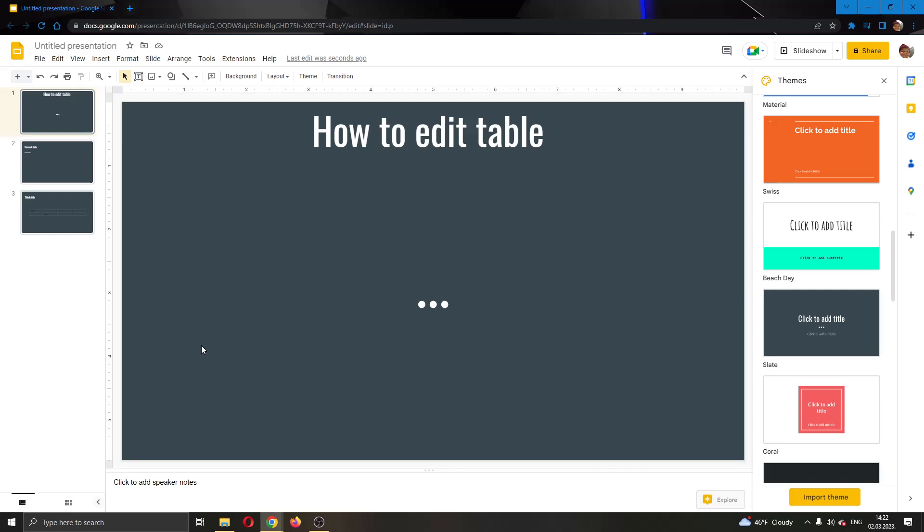Hey everybody, what's up and welcome back to today's video. Today I will be showing you how to edit tables in Google Slides.